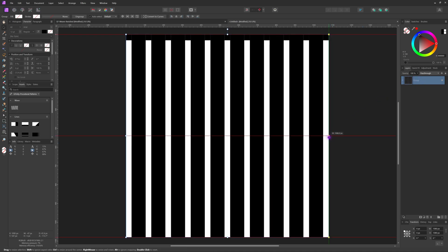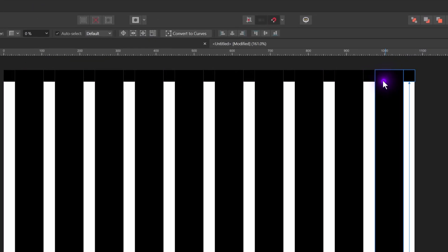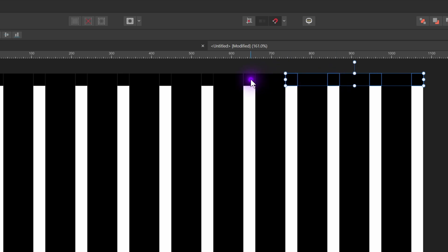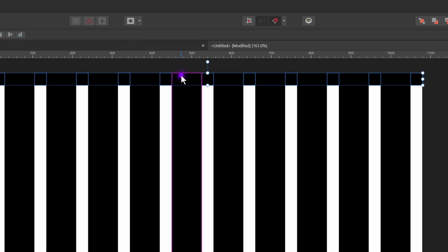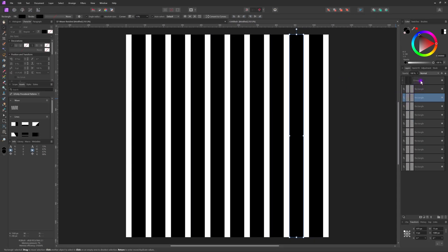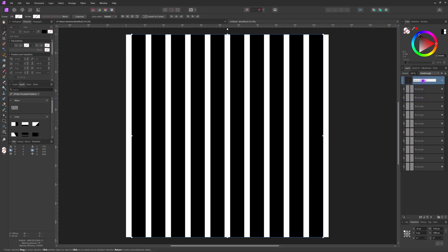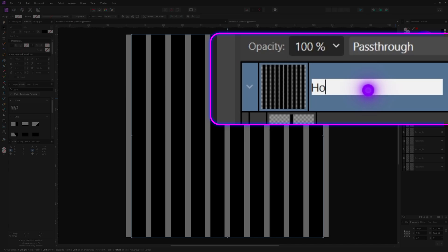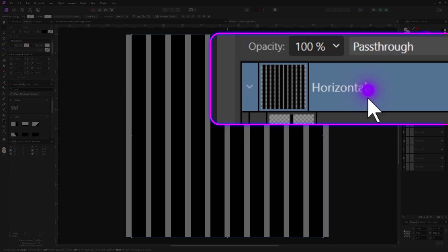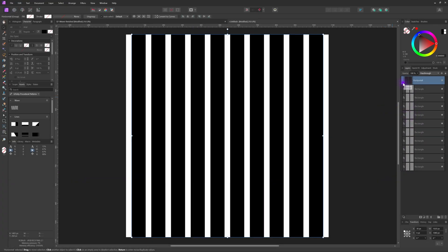I don't need the gap boxes anymore, so I'll select them and remove them from the group. Let's name the group before moving on — I'll name it 'horizontal,' as the bars are horizontally distributed.